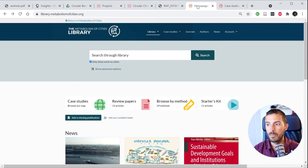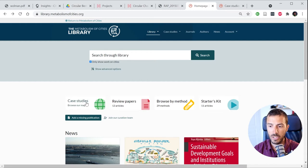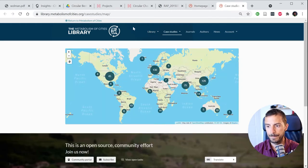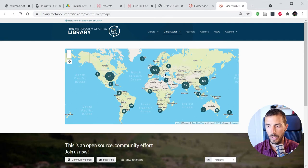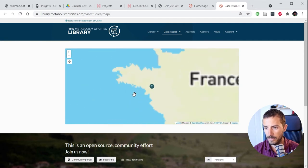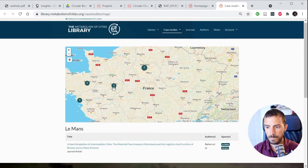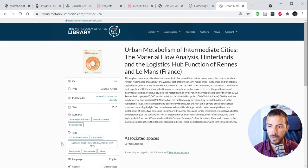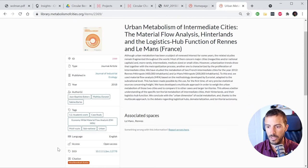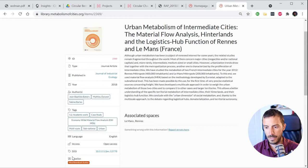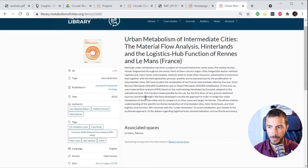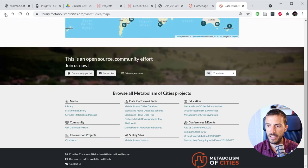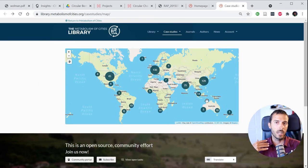If you want to learn more about urban metabolism studies and where they have taken place around the world, visit our library website — Metabolism of Cities Library. If you click on case studies, you'll see a map with all existing urban metabolism case studies. Zooming into Europe or France, for example, you can see individual studies, their authors, what flows were analyzed, and where to find the report.